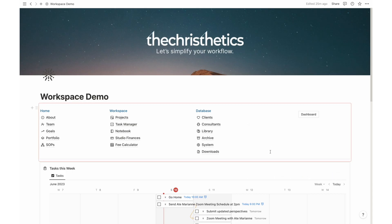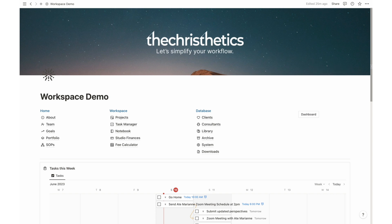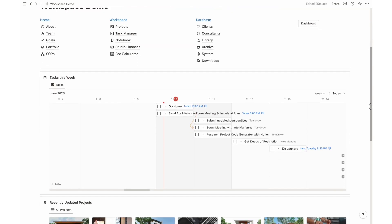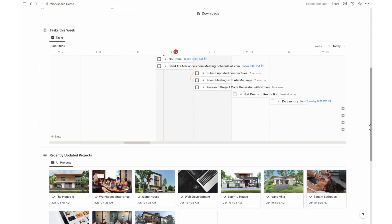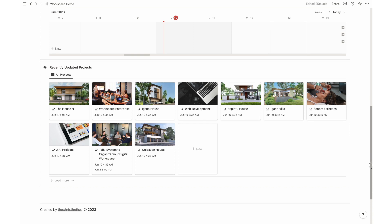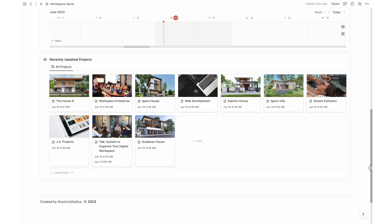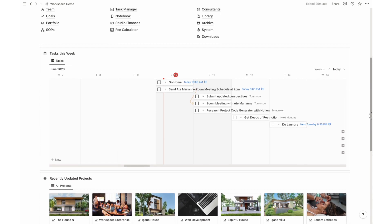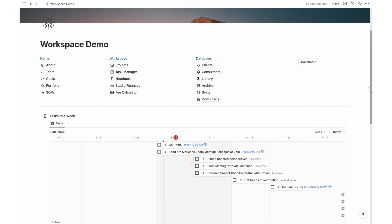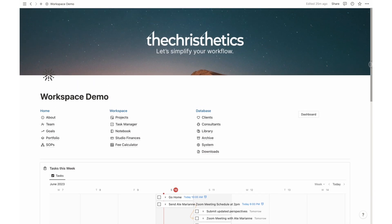We begin with the dashboard, your central command center. It features a user-friendly menu for seamless navigation throughout the system. Whether you're checking your tasks for the week in timeline view or accessing recently updated projects, the dashboard ensures efficient and effortless control over your workspace.